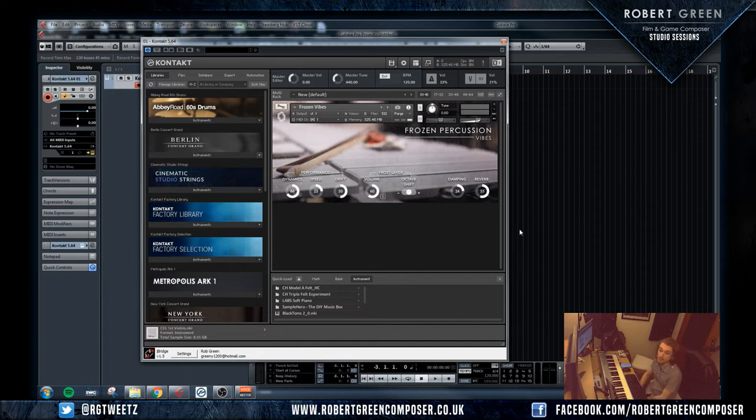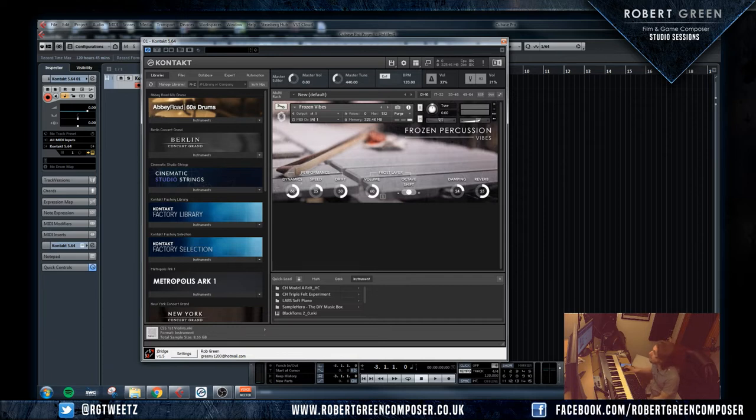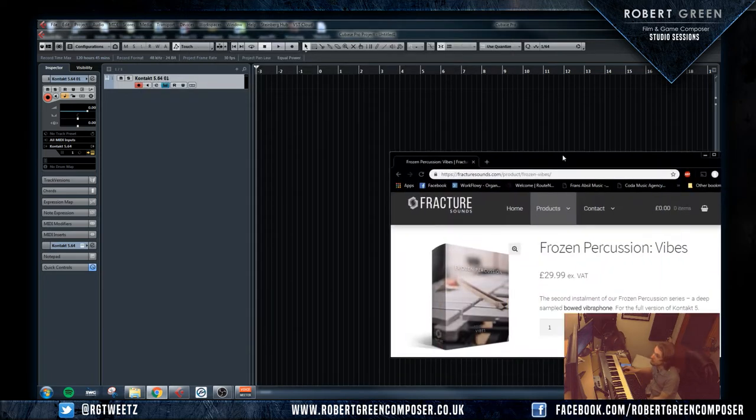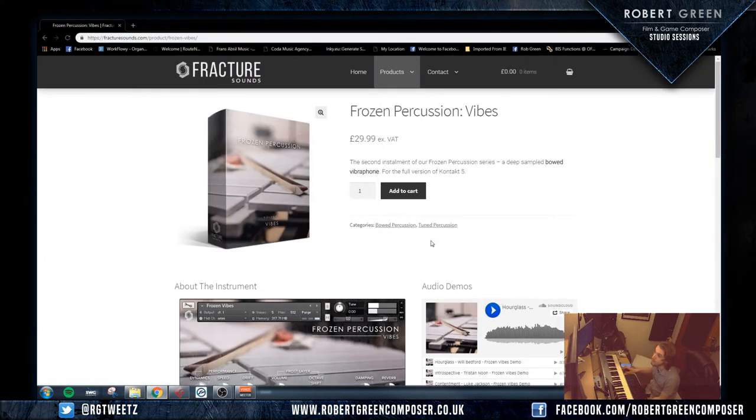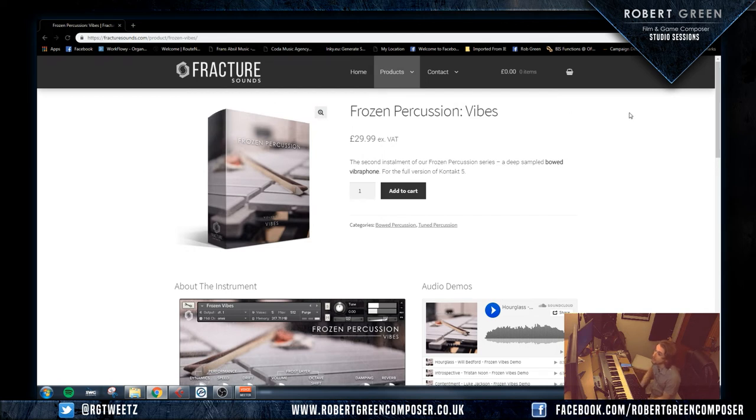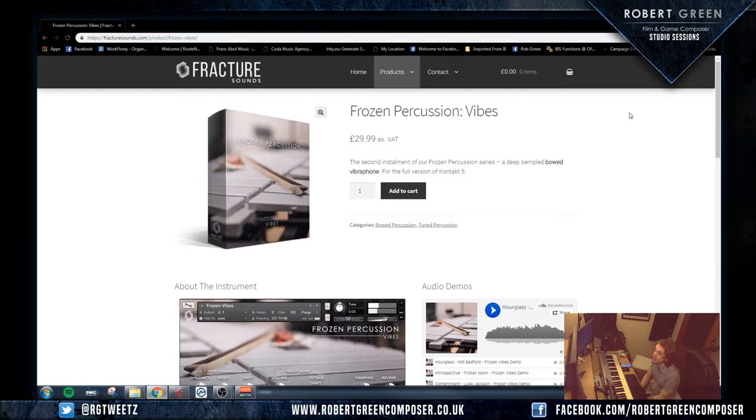So yeah, so we'll get straight to it. A little bit of history, Fratcher Sounds, I'll bring this onto the screen anyway. Fratcher Sounds is a small company based in the UK who sample instruments. And the one thing I'd like to promote about them is all their instruments are affordable.